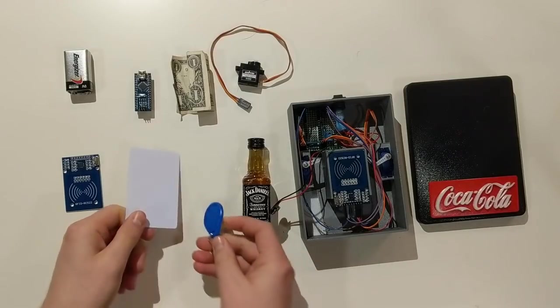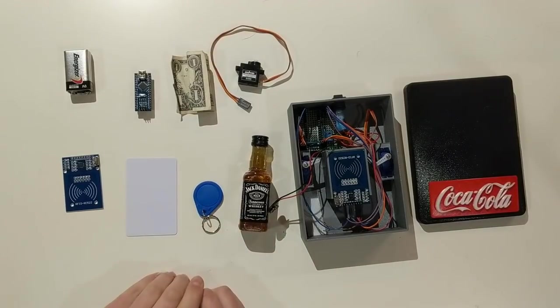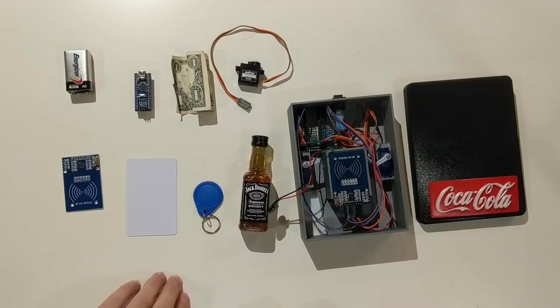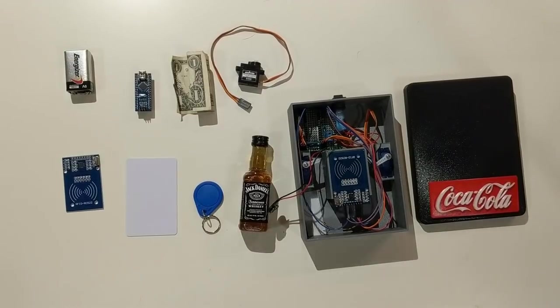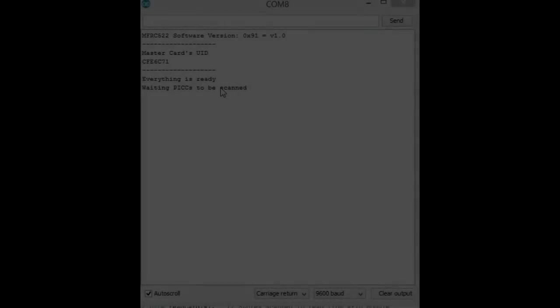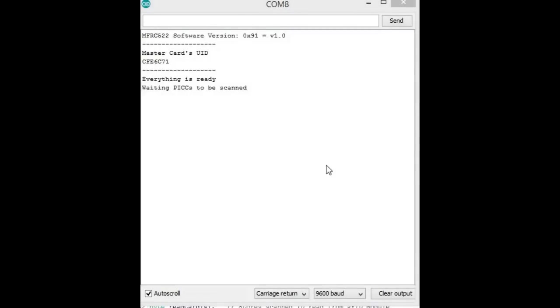I'm not going to show you how to program the Arduino. There's a lot of tutorials online for that, but I will show you how to set up your RFID chips. So once you've uploaded the code that I'll link in the video description, you're going to want to open the serial monitor and you should see something like this.